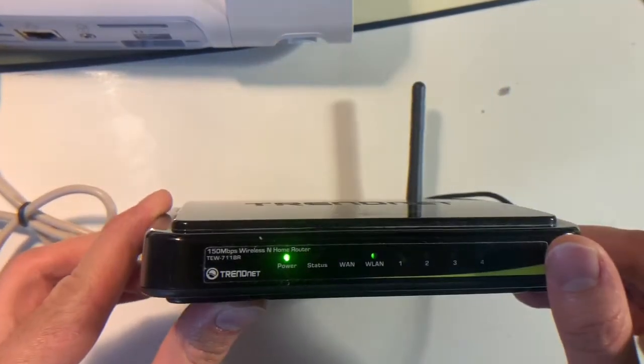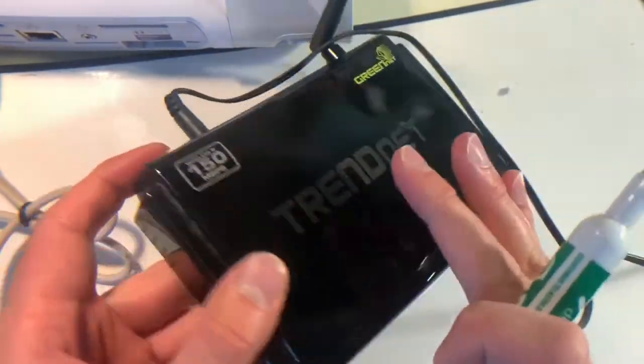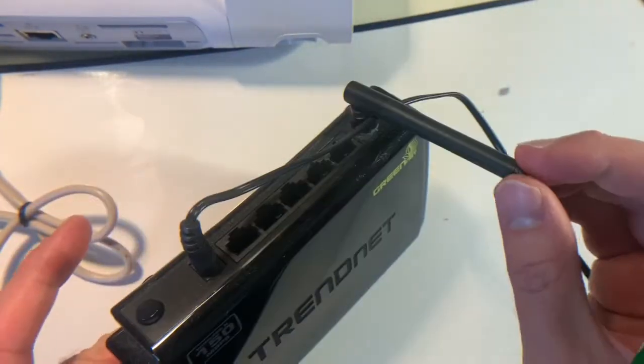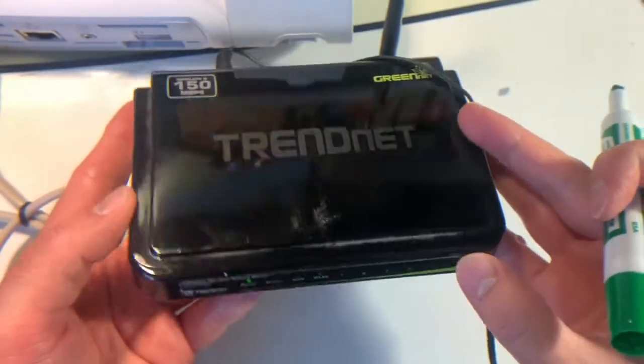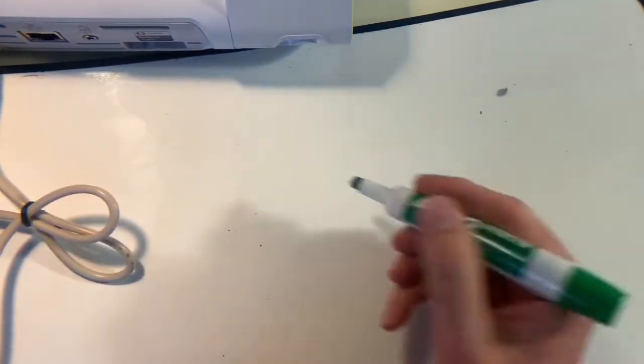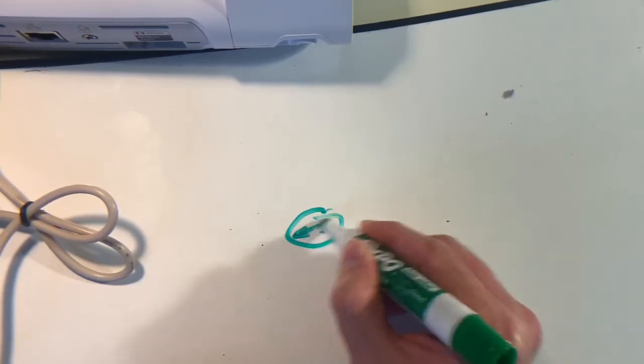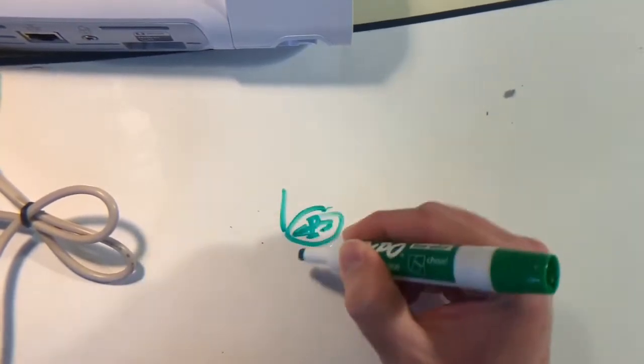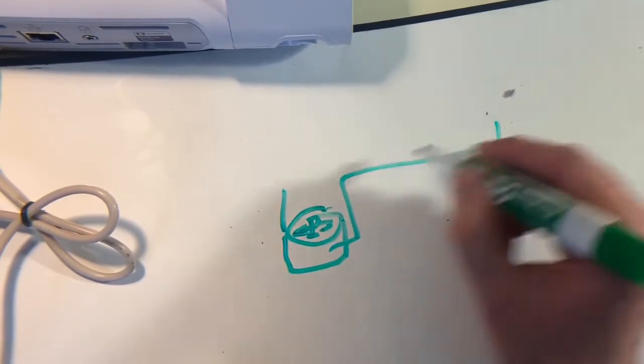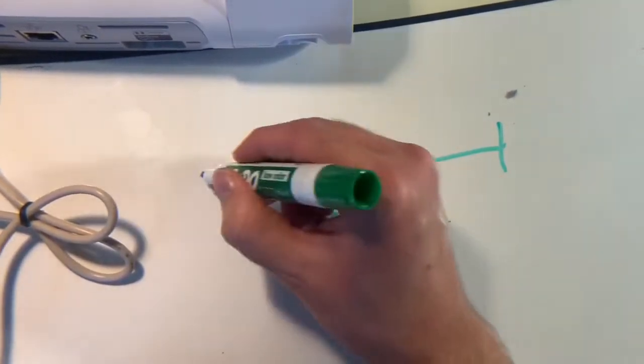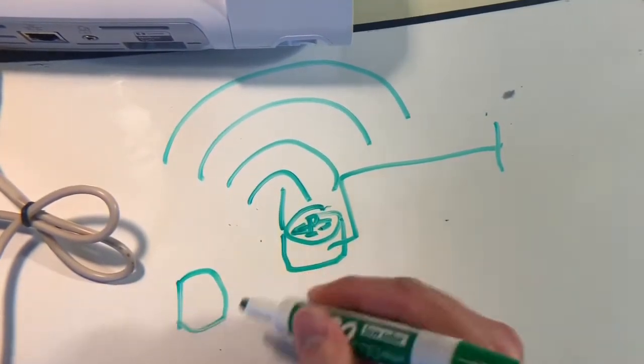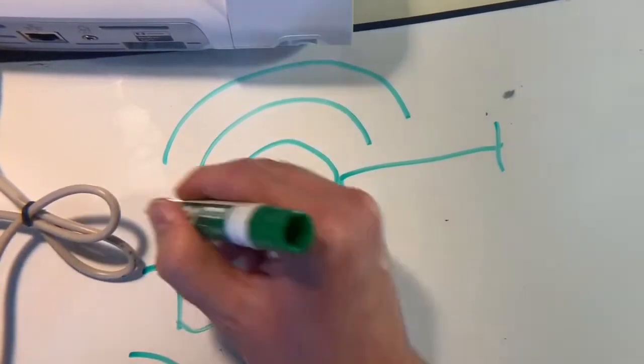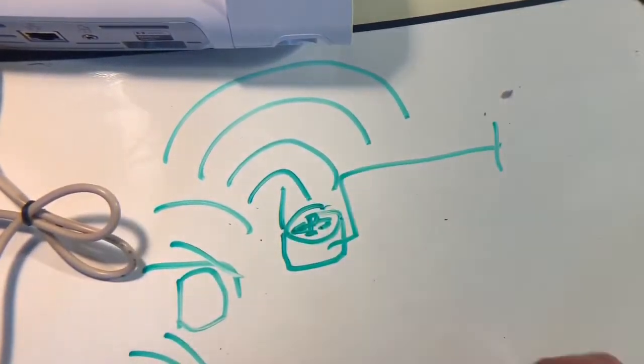So WiFi routers like this one are generally made up of several different devices. This is actually a router, a switch, and a wireless access point all put into one unit. This is very common for domestic routers like this one. And generally on a network they look something like this. So you have your router right here, your router is going out to the internet somewhere, and you have an antenna which is broadcasting the WiFi network. Then you have your devices on the network that are also talking on the same WiFi network back to and from the router.